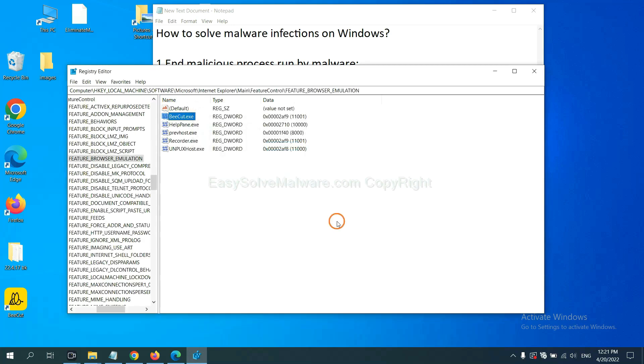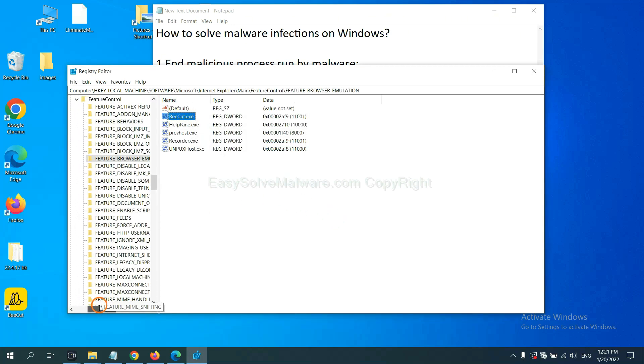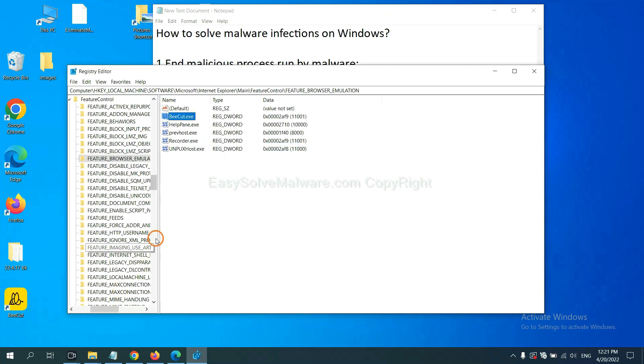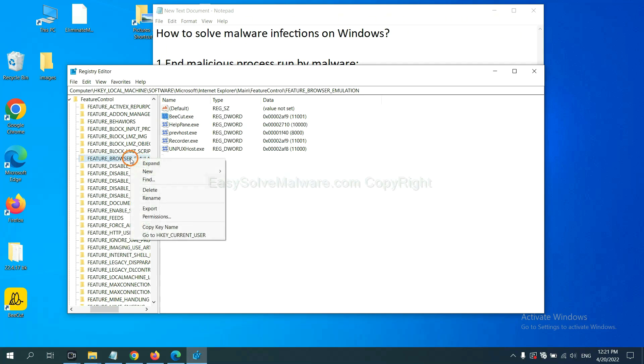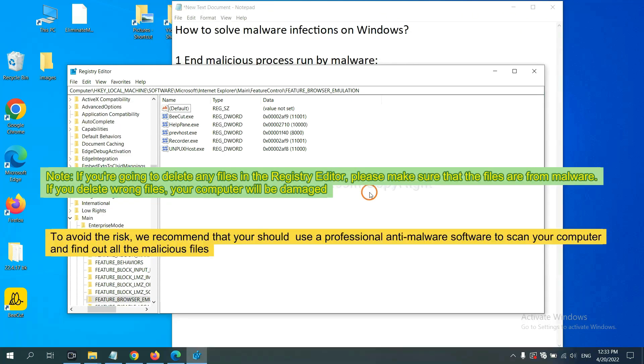Now we have found some files from the malware. Right-click on the folder and click delete. If you are going to delete any files in the Registry Editor, please make sure that the files are from malware.